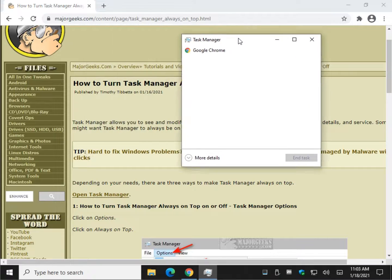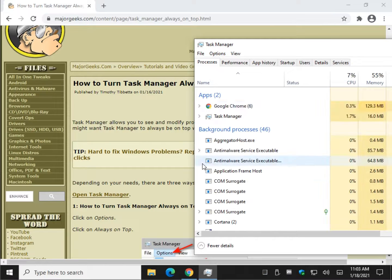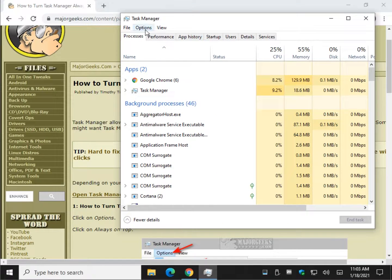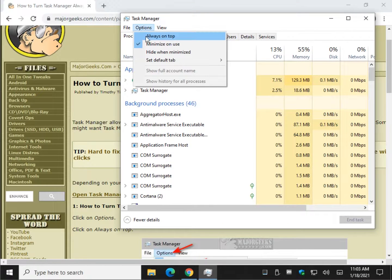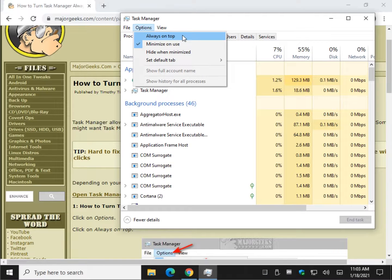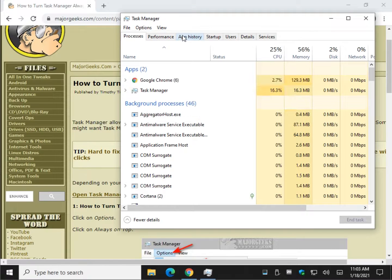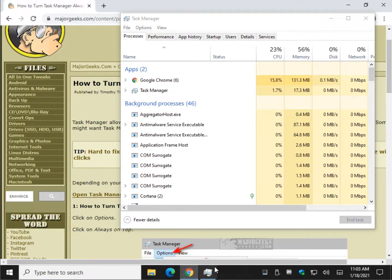If your Task Manager looks like this, click right here where it says More Details and expand it. It's as simple as this: right here at Options, click Always on Top. As you can see now, when I click over here, it's going to stay front and center.